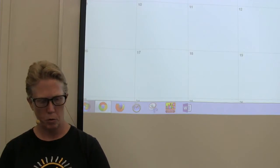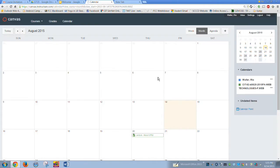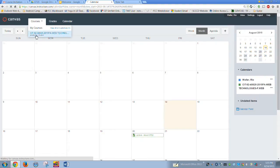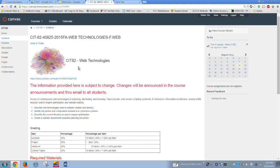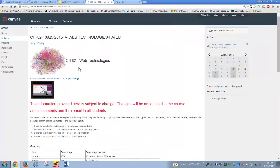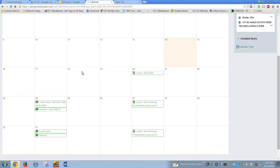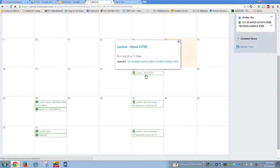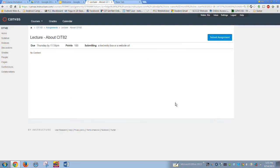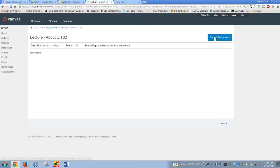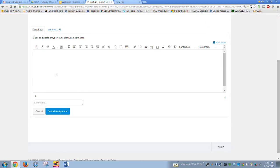Here is the course calendar. When you go into the course you see the syllabus — this will probably change as we move into the course. If you hit calendar you can see items by date. You can see 'About CIT 82' listed, and clicking it will take you right to the item — so we're going to submit that assignment.